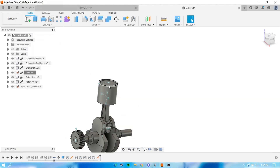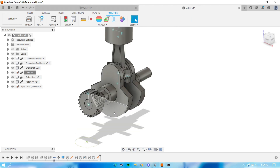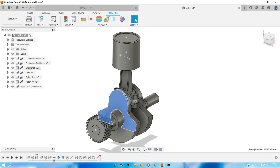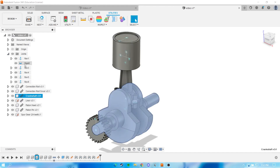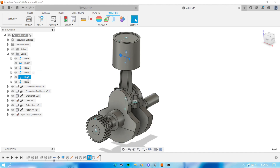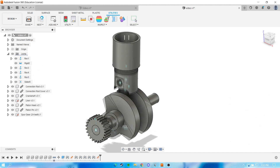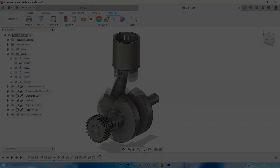When you finish, you can move all your components and they will move synchronously to each other. For animation, you can just select one joint, right-click and choose animate model, and the program will show you your animation area. Or you can just move it manually — it's up to you.